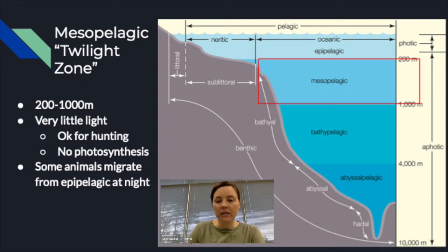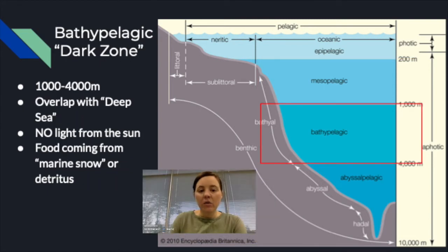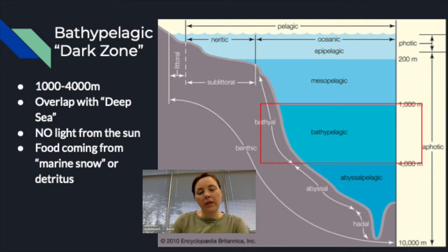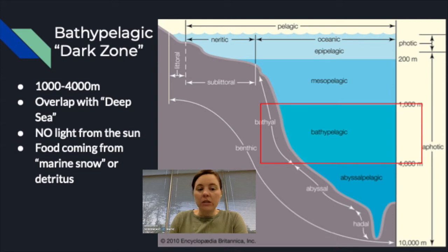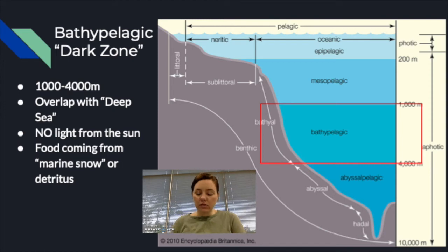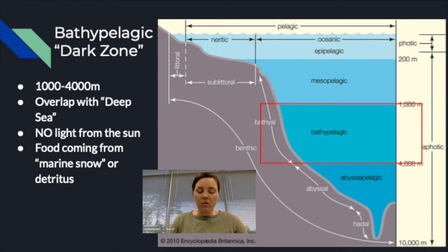The bathypelagic, or dark zone, has absolutely no light — in the mesopelagic there was a tiny bit, but here there is none. This zone overlaps with the deep sea depending on classification. Any light present comes from bioluminescence produced by organisms. Since there is no photosynthesis, any food here comes from higher layers, detritus drifting down, or what we call marine snow, which we'll discuss more when we cover the deep sea.